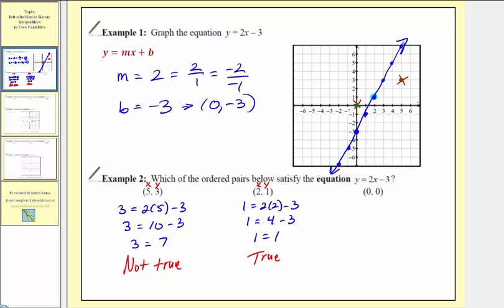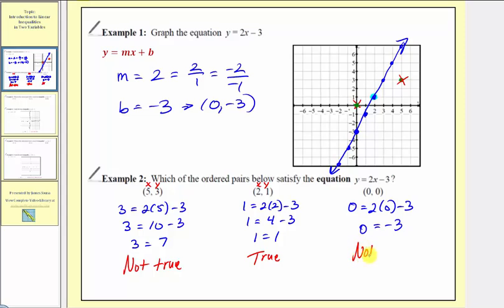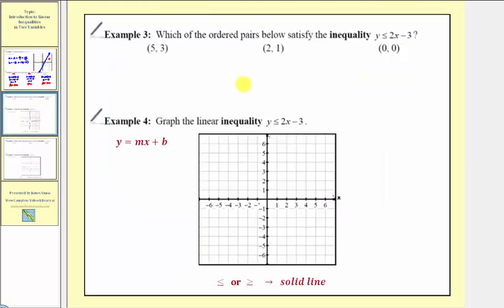We also have the ordered pair zero comma zero at the origin. The origin is not on the line, so zero comma zero will not satisfy our linear equation. Testing it: zero equals two times zero minus three gives zero equals negative three, which is not true. Now, a linear inequality is formed when we take a linear equation and replace the equal sign with an inequality symbol, such as less than or equal to.